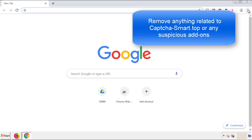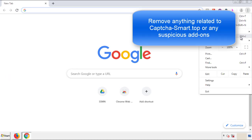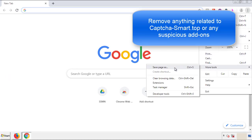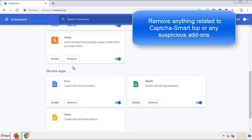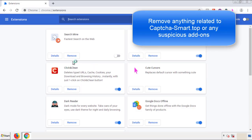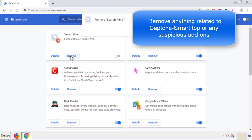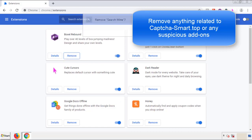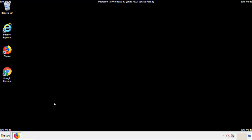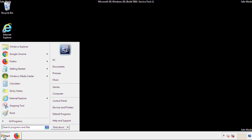From the menu button, into settings, click over extensions. And again, we're looking for anything suspicious that we need to delete. Click remove and we're done. All we have to do now is restart the computer and make sure that we got rid of the adware.